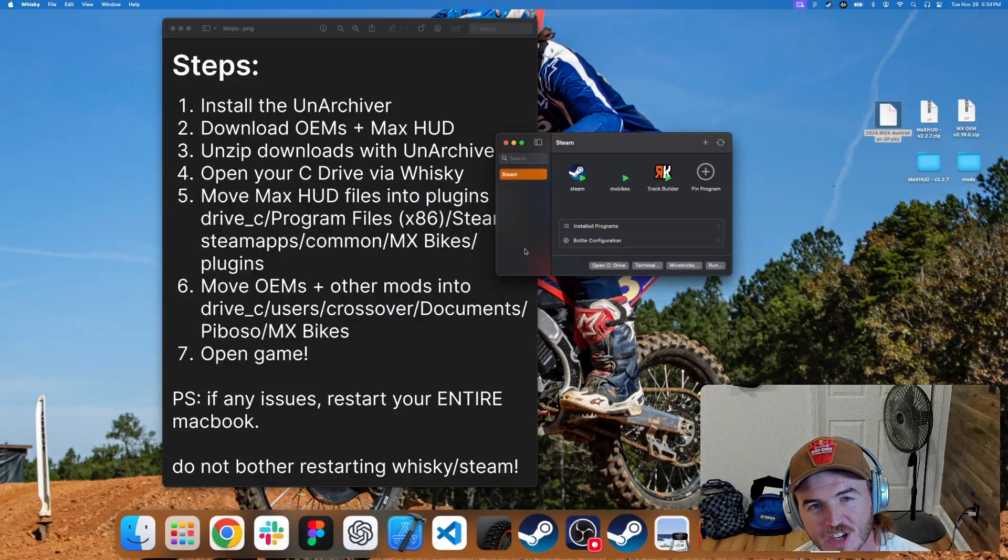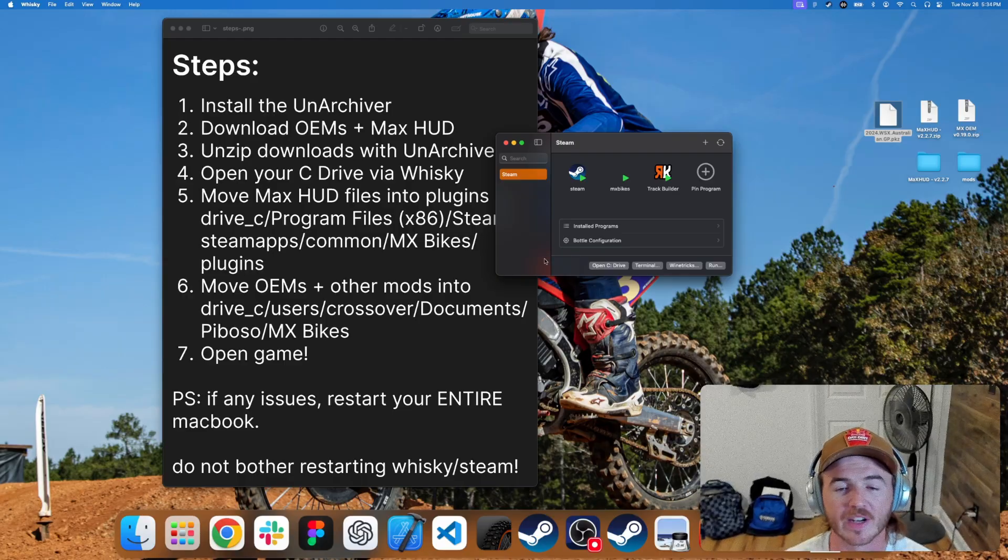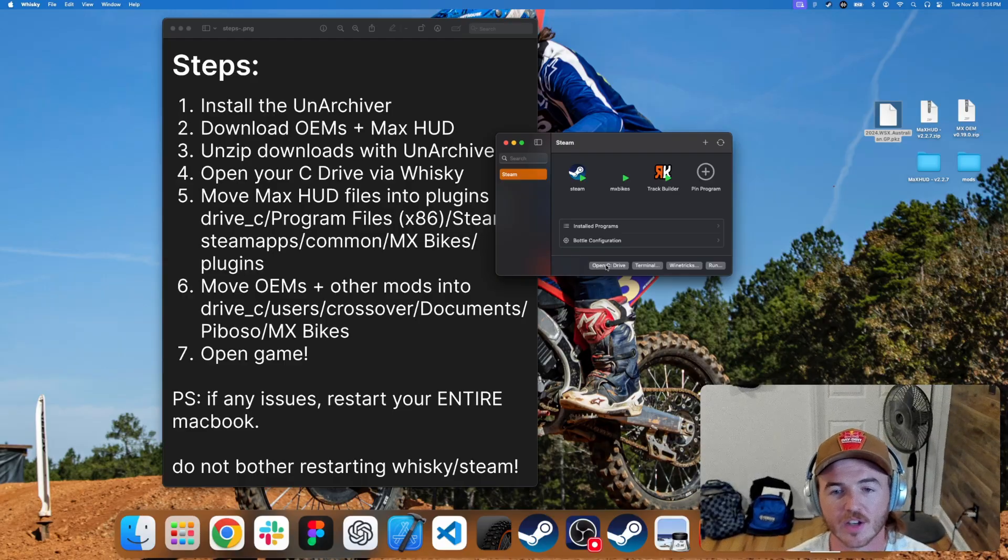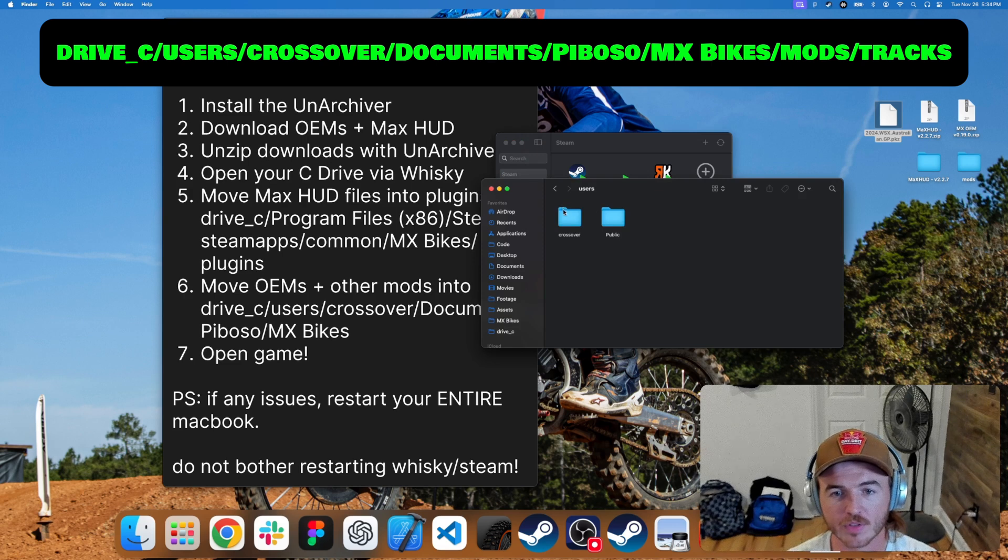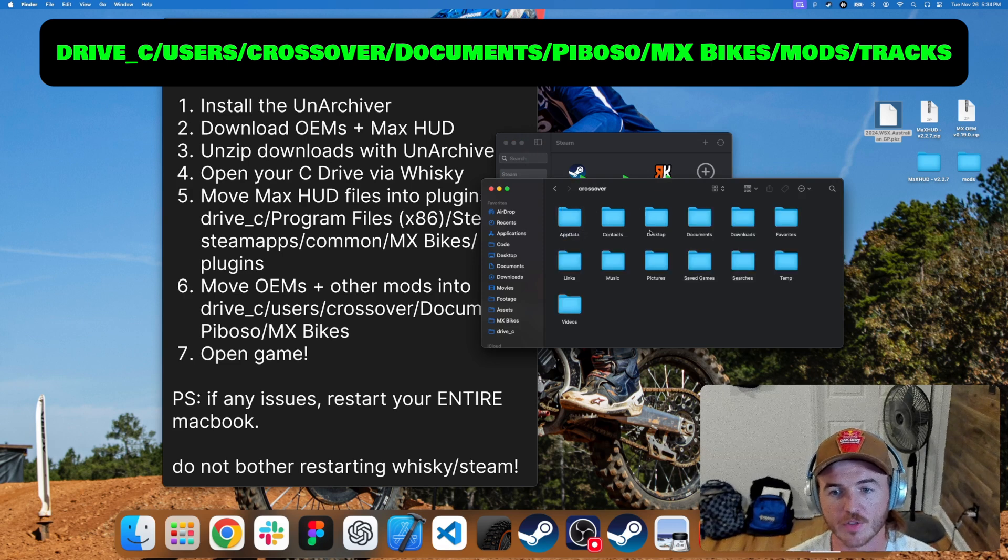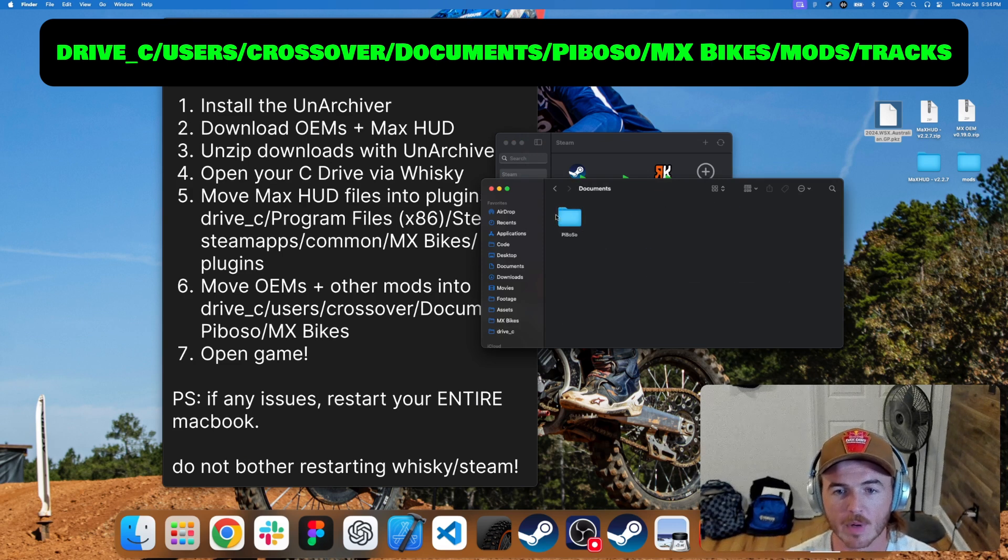Finally, let's finish up by installing our very first track before we get to testing. Go to Open C drive. Let's go back to Users, Crossover, go to Documents, Puboso.